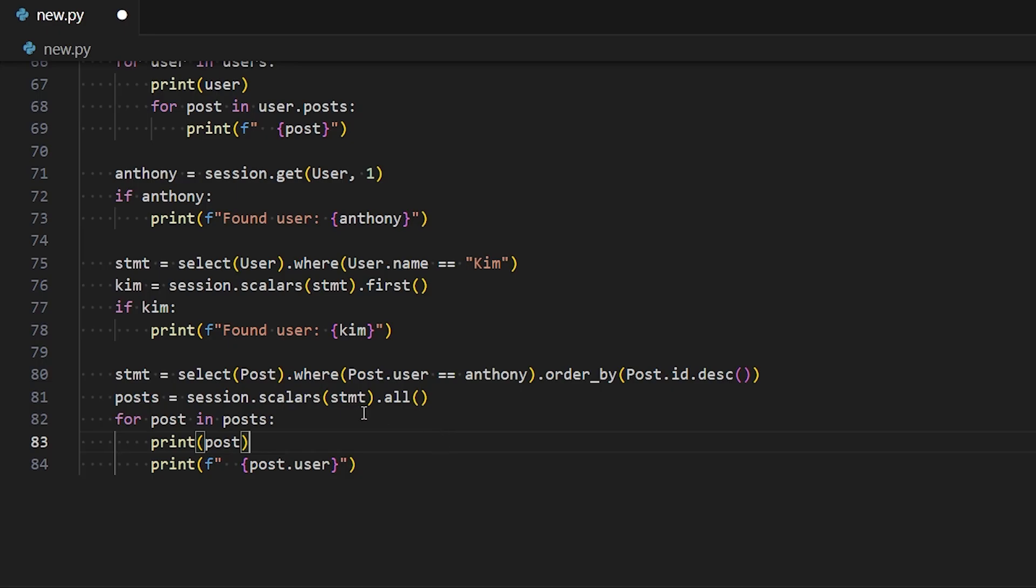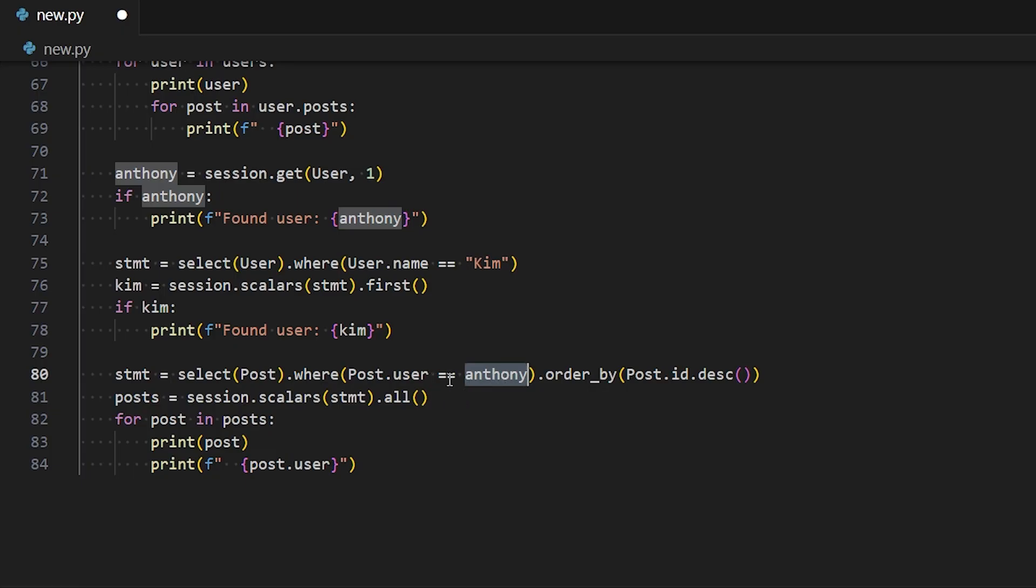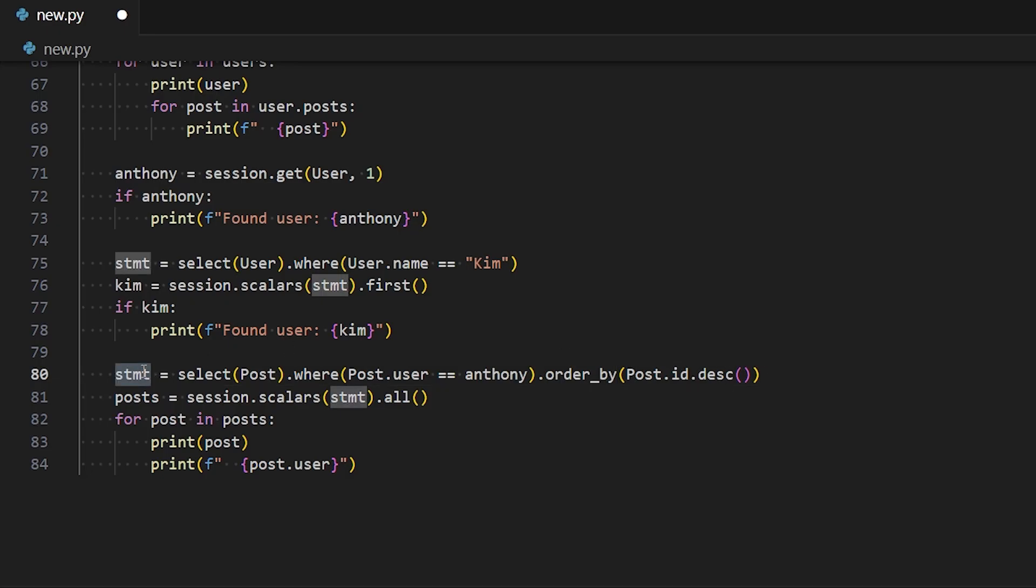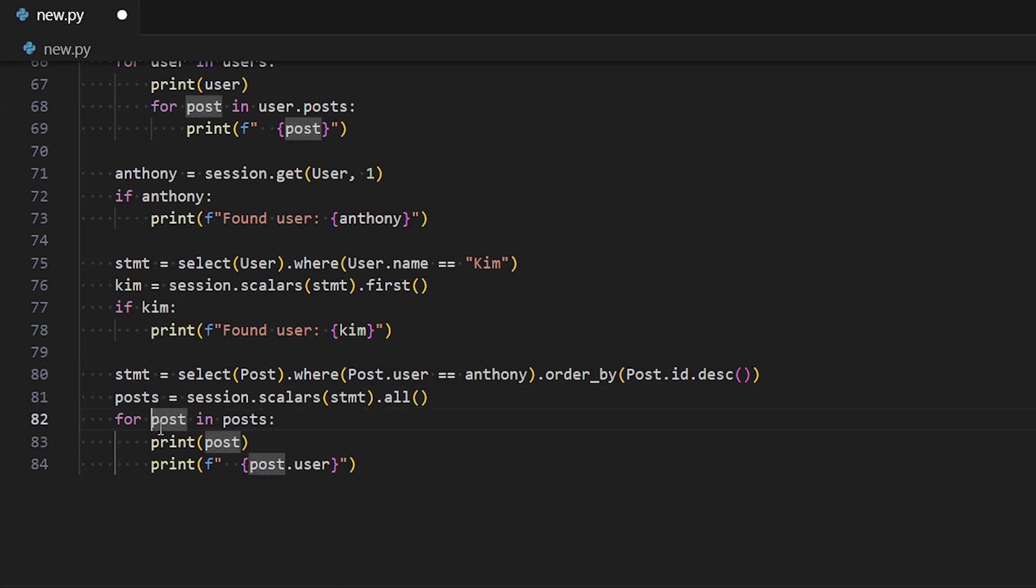For the last query, this one will be selecting all the posts where the post user is Anthony. Notice that this Anthony is an ORM object. It's not just like a string or anything like that. So post.user equals Anthony, and then I can do .orderBy, and then I want to order by the ID in descending order. So I can do post.id.descending. This is my query statement. Then I can pass this query over to session.scalars. Session.scalars.all will give me all the posts, and then I can loop through and print them.